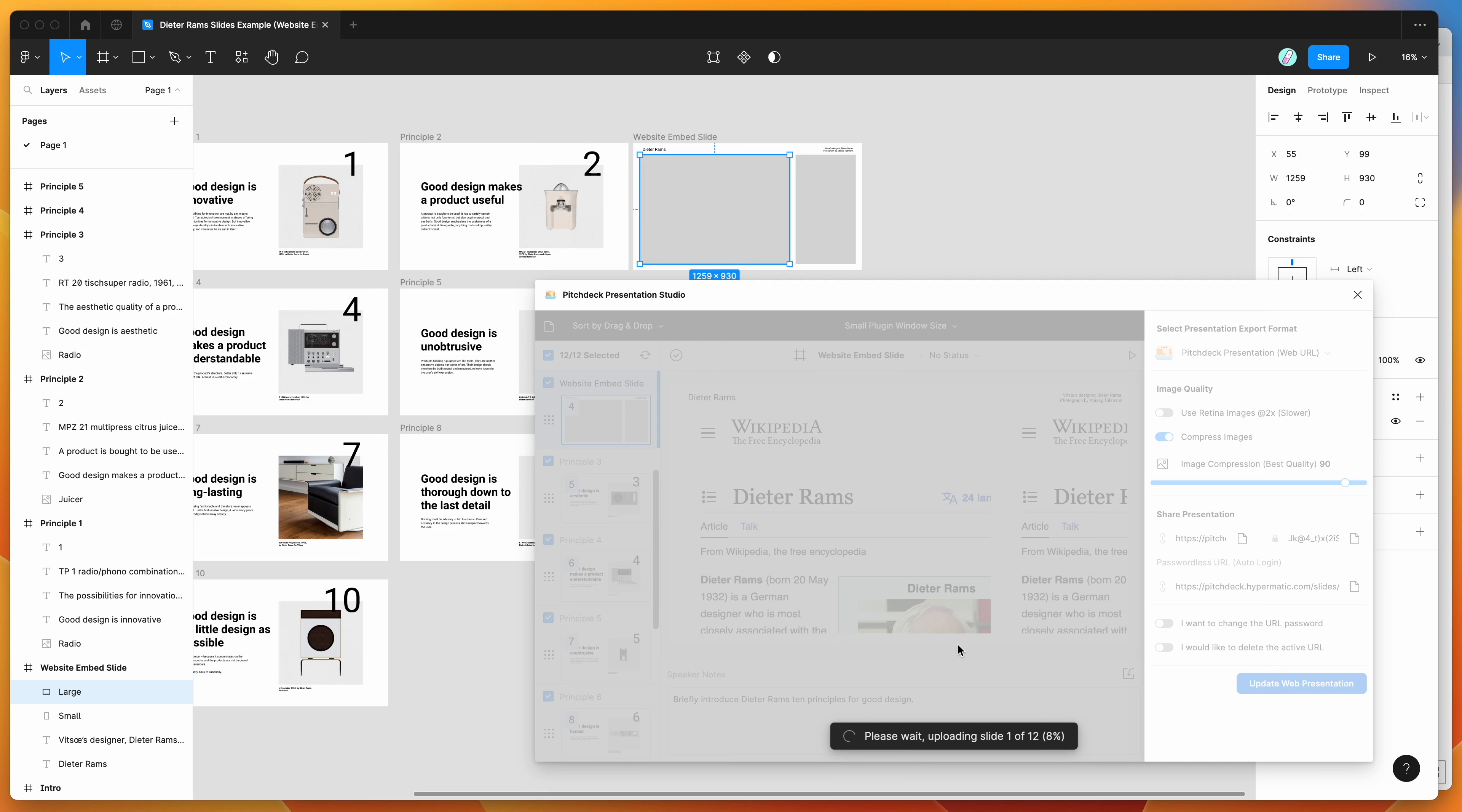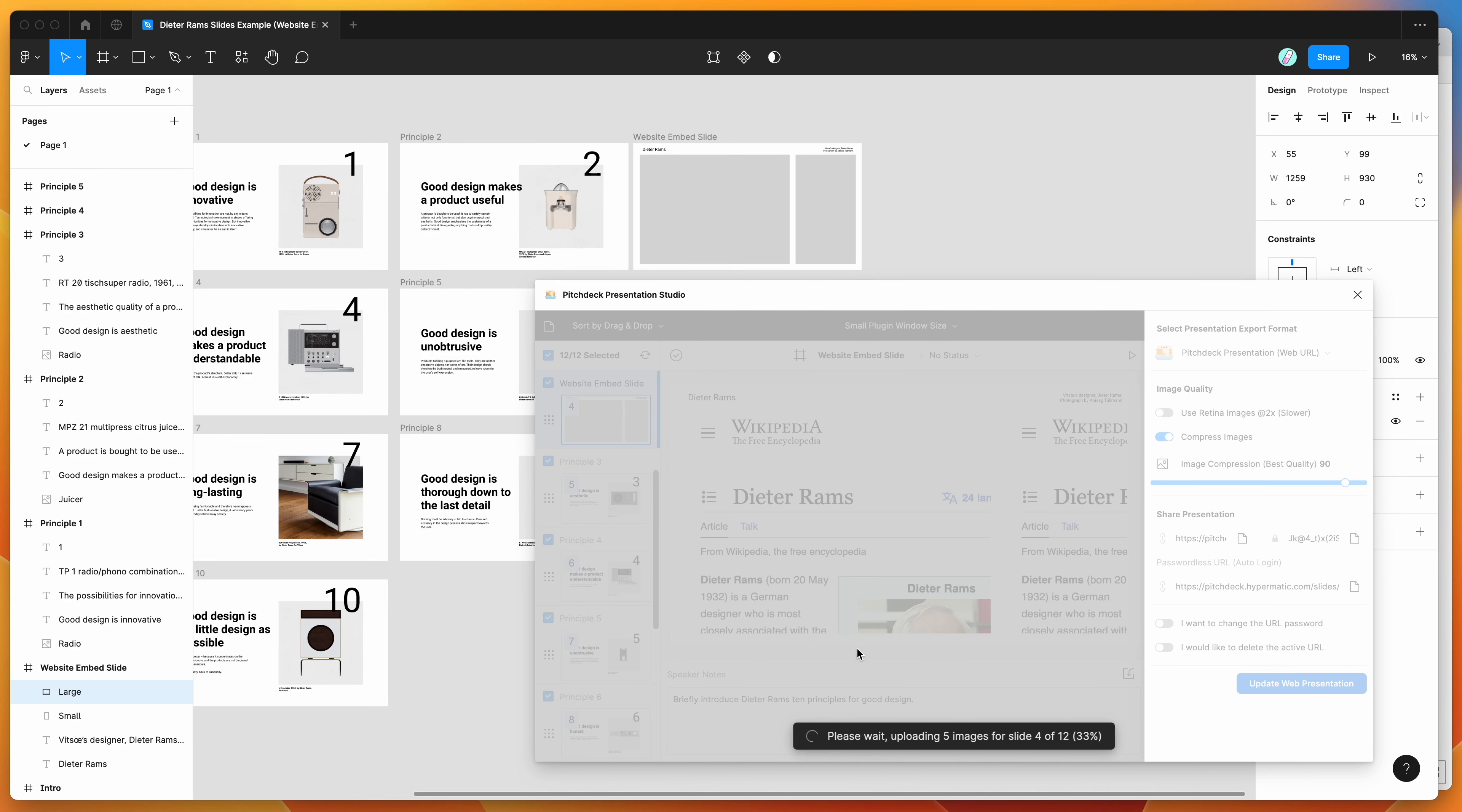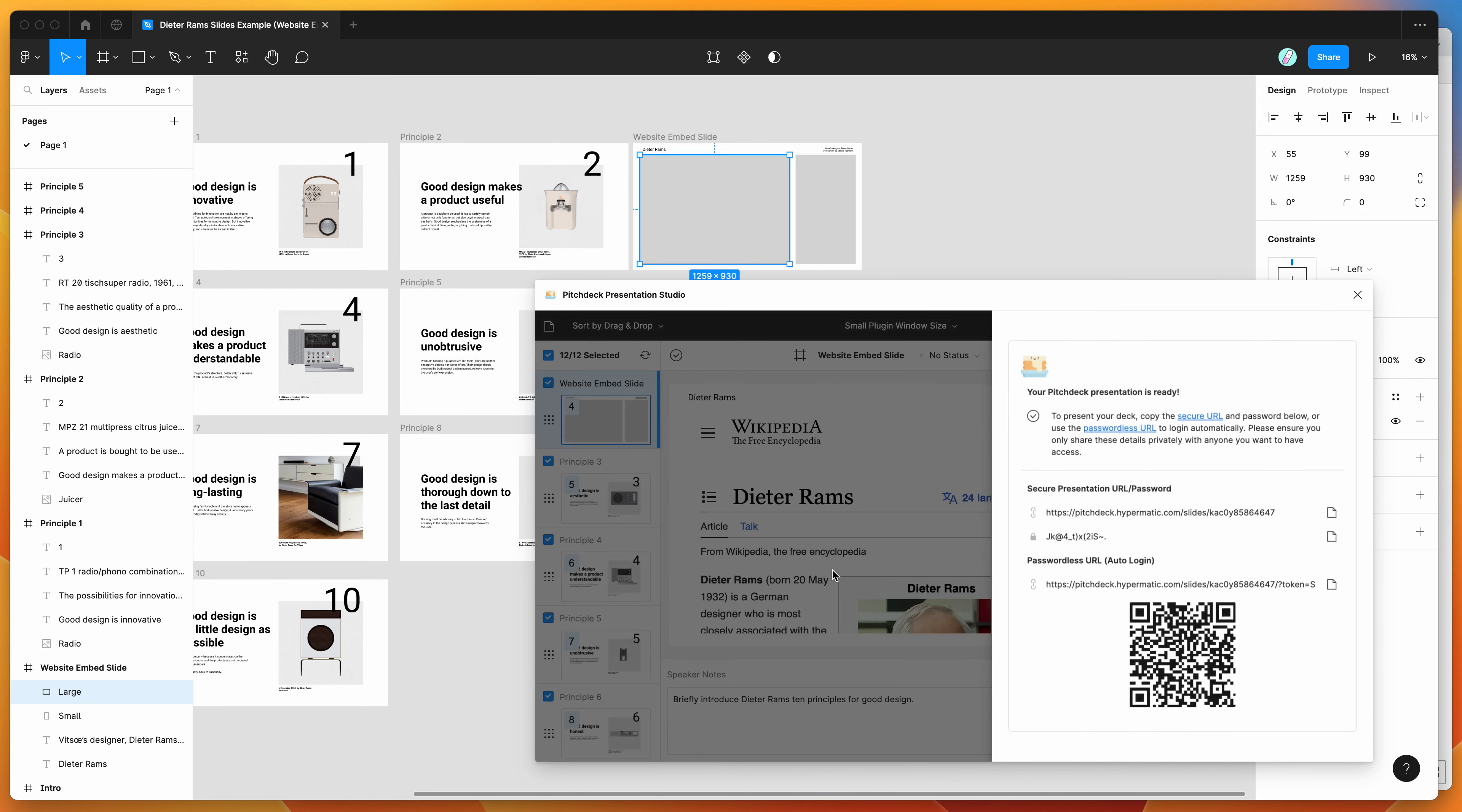And that's just going to export all of the slides in your presentation to the pitch deck web app. And we're going to be opening up that URL in a second, and I'll show you what that looks like now.